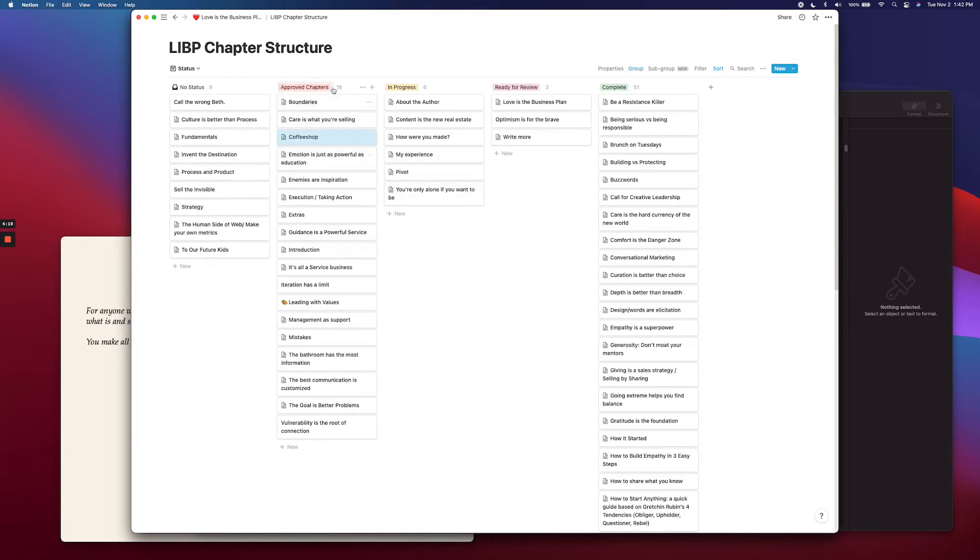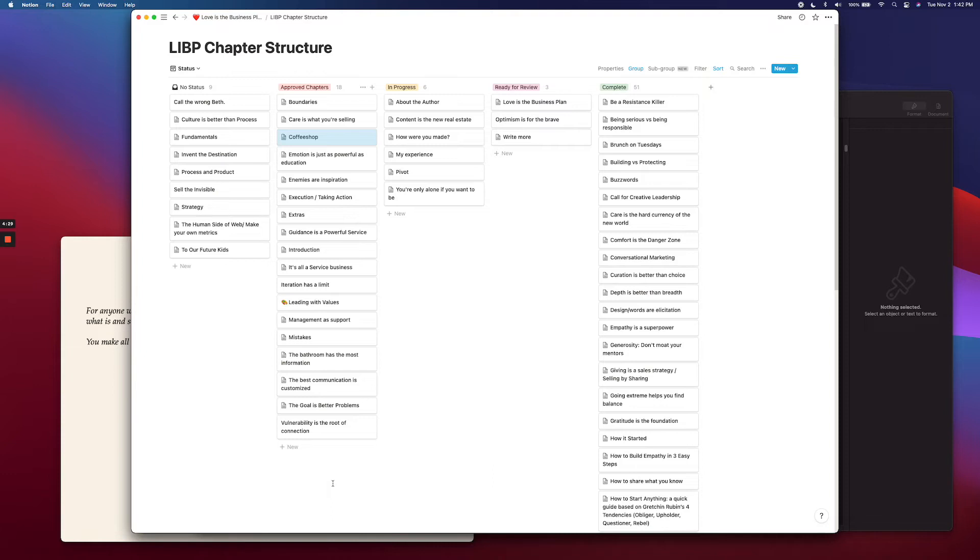So if it's in this approved chapters column, you know you're going to write about this. But there's a ton in here. Maybe you're not sure what you're going to write about yet. And then you pick a day, you've got your ass in your seat and you're like, I'm writing for the next hour. What do I want to write on?